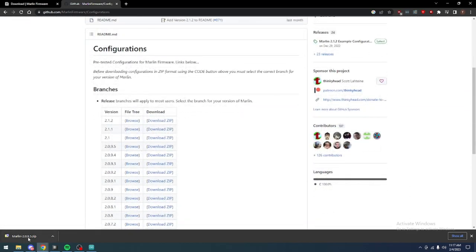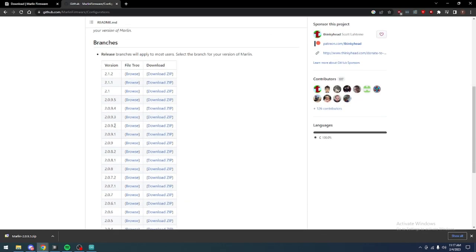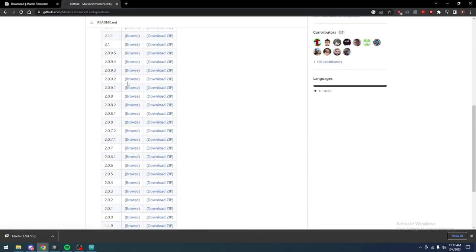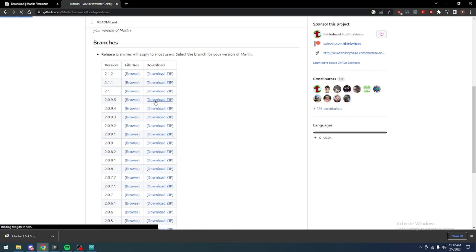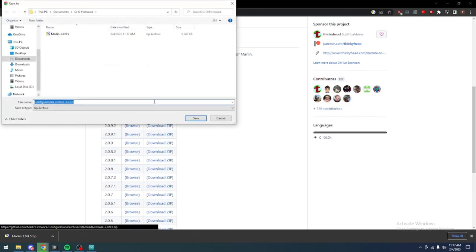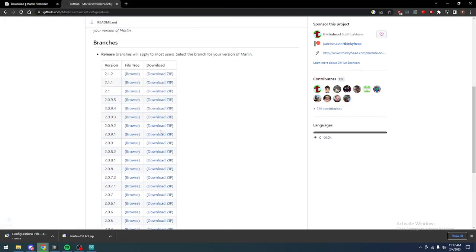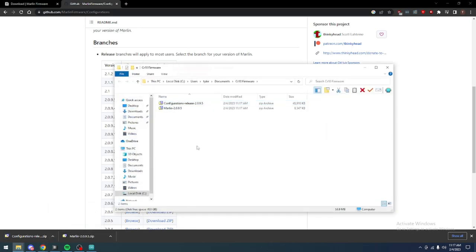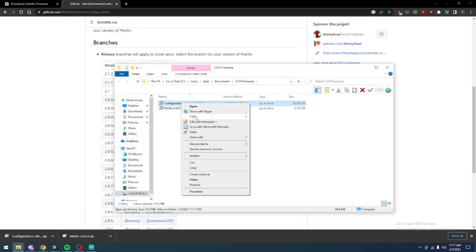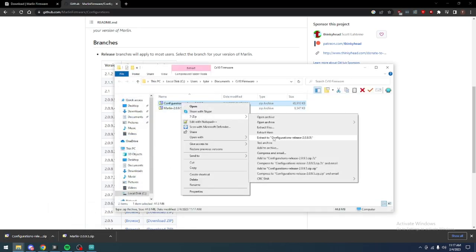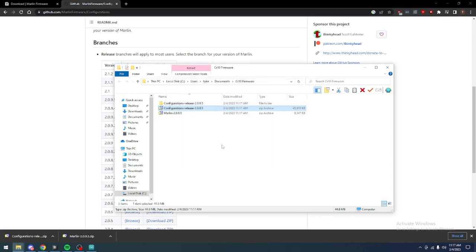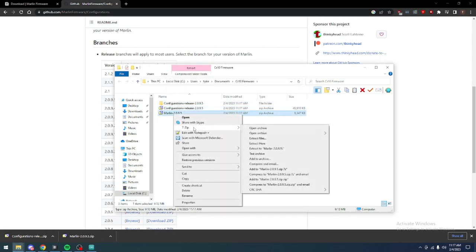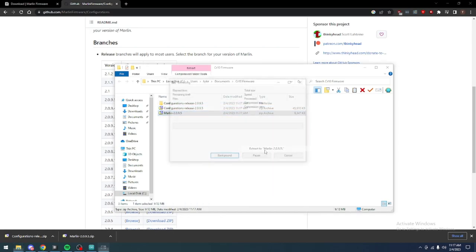So, now we just need to download the config files for version 2.0.9.5. You can find those in a repository here. They'll just be a zip file full of configs for all sorts of printers, but the CR10 is included. So, go ahead and download that and your firmware into the same folder.